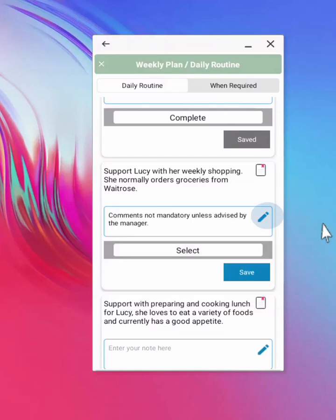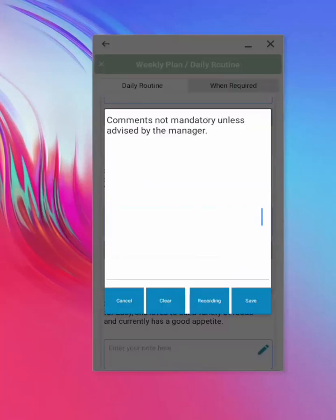Adding a comment to each task is not mandatory, unless advised by the manager. Adding a note to the task can be done by selecting the pencil icon. And when you are done, save.